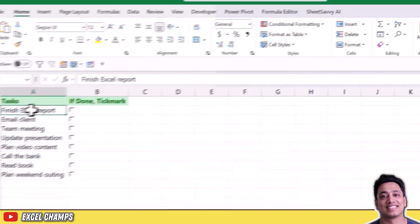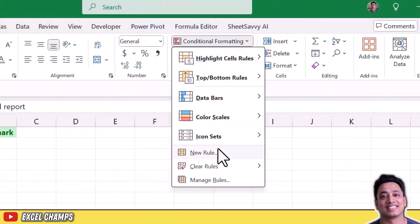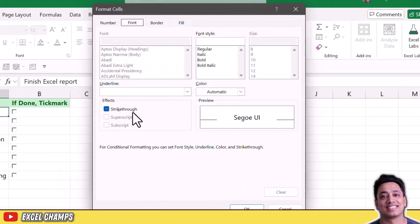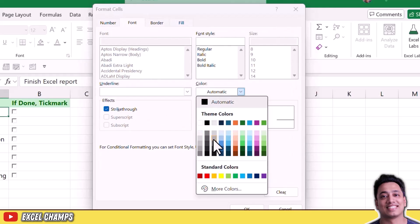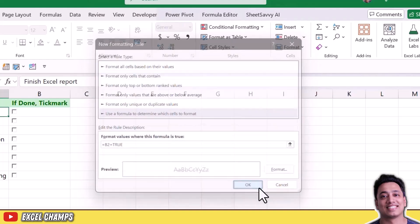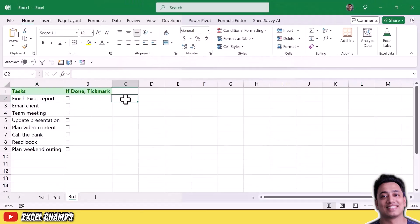Now I'll apply conditional formatting. Select cell A2, go to Conditional Formatting, New Rule, use a formula, and enter equals B2 equals TRUE — the same formula as before. Apply the same formatting: strikethrough and a light gray font color. Click OK and test it. When I checkmark the checkbox it applies the strikethrough and light gray font color, marking the task as complete.